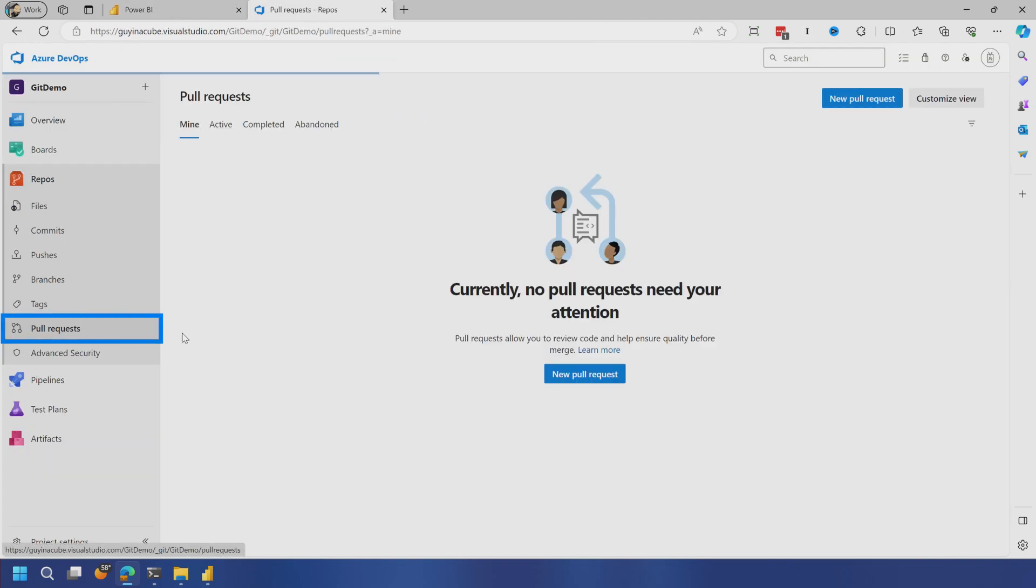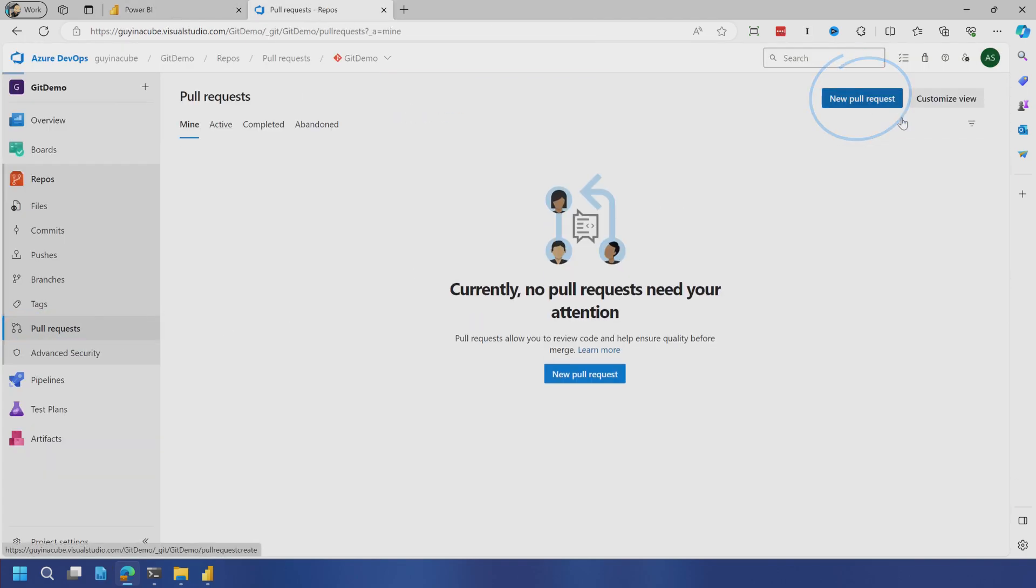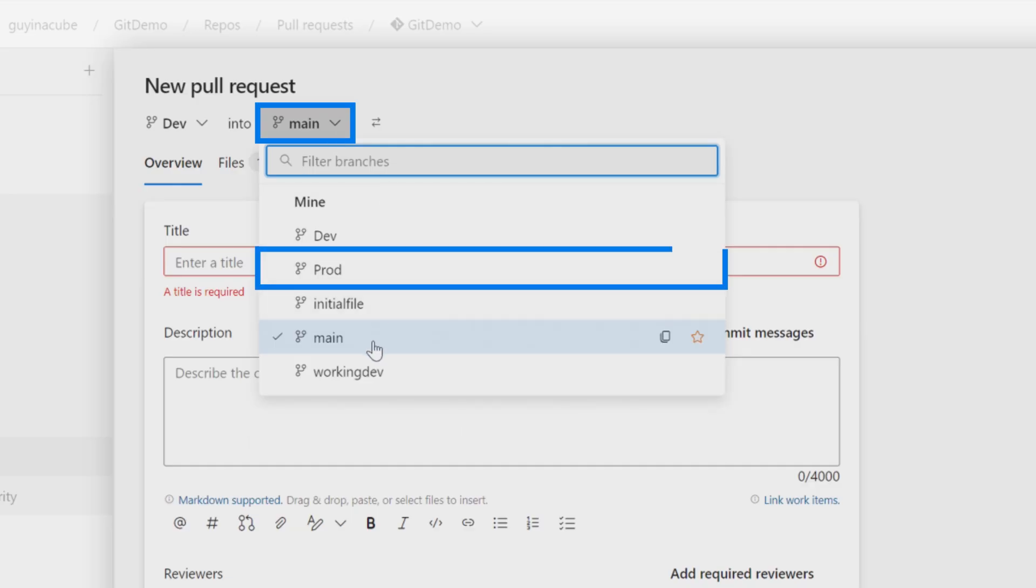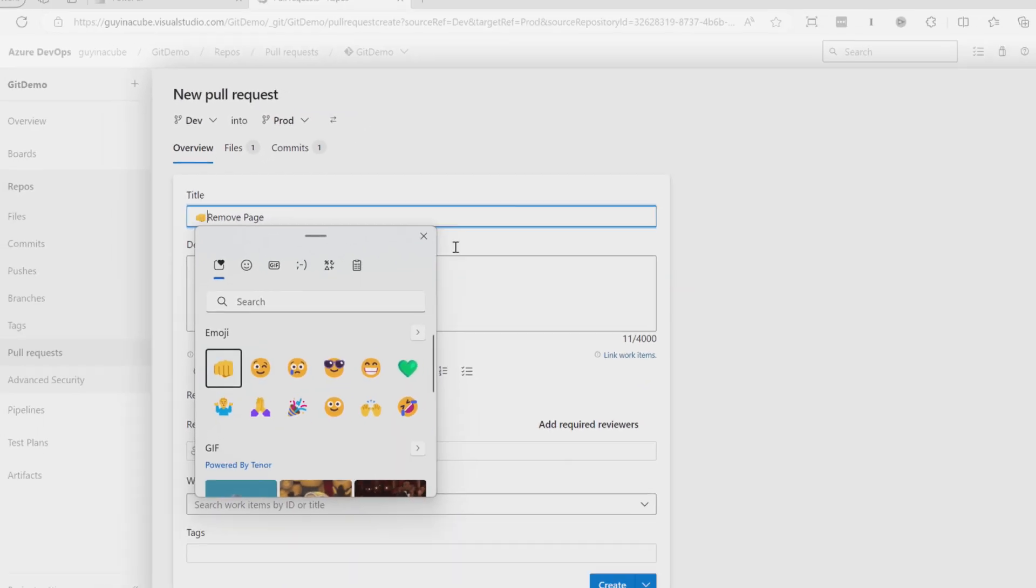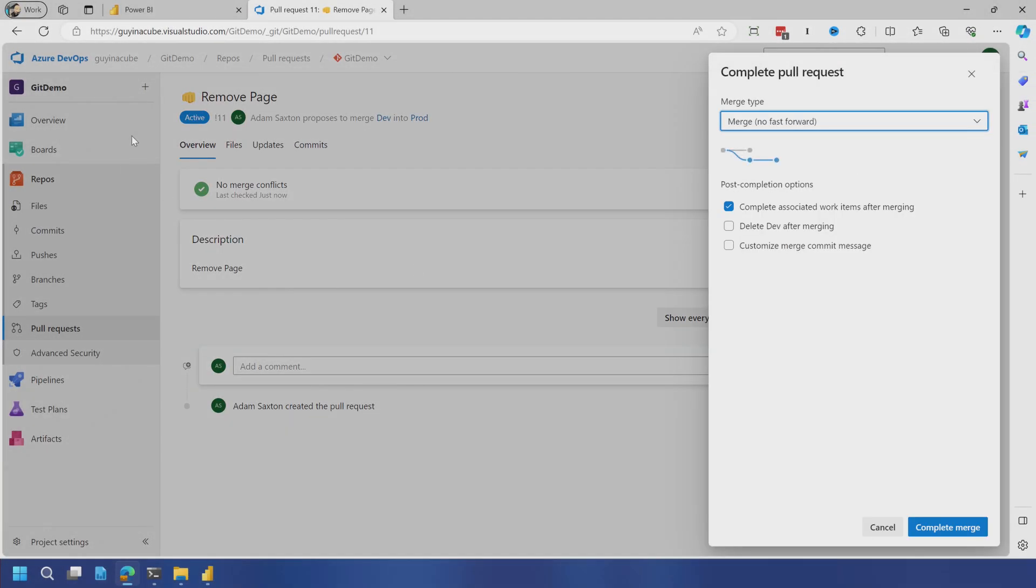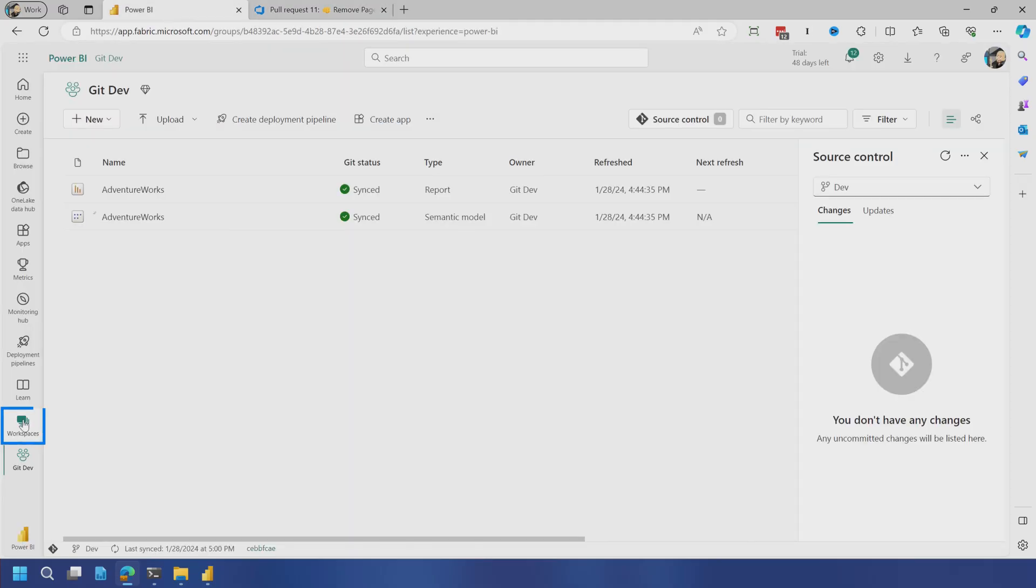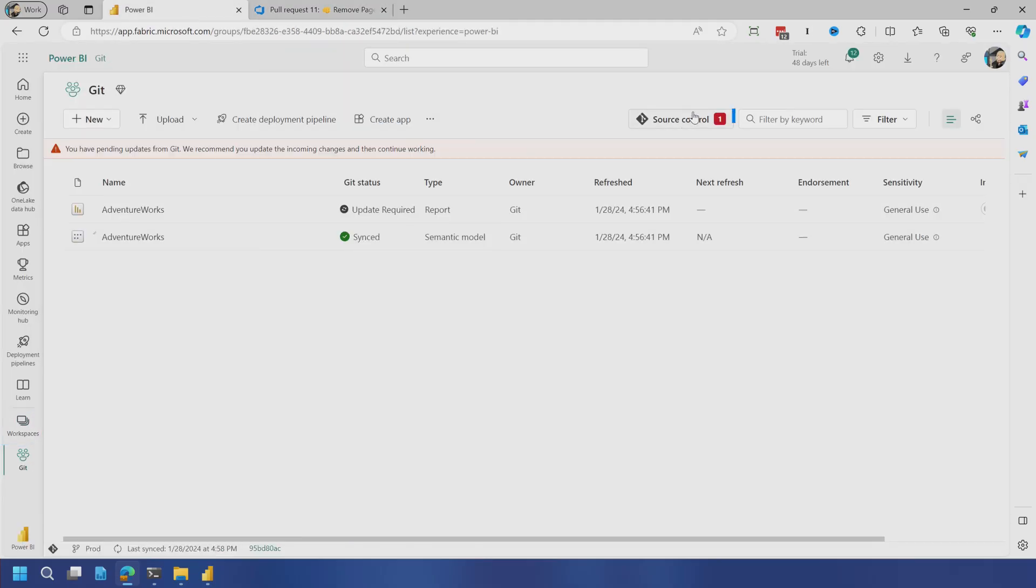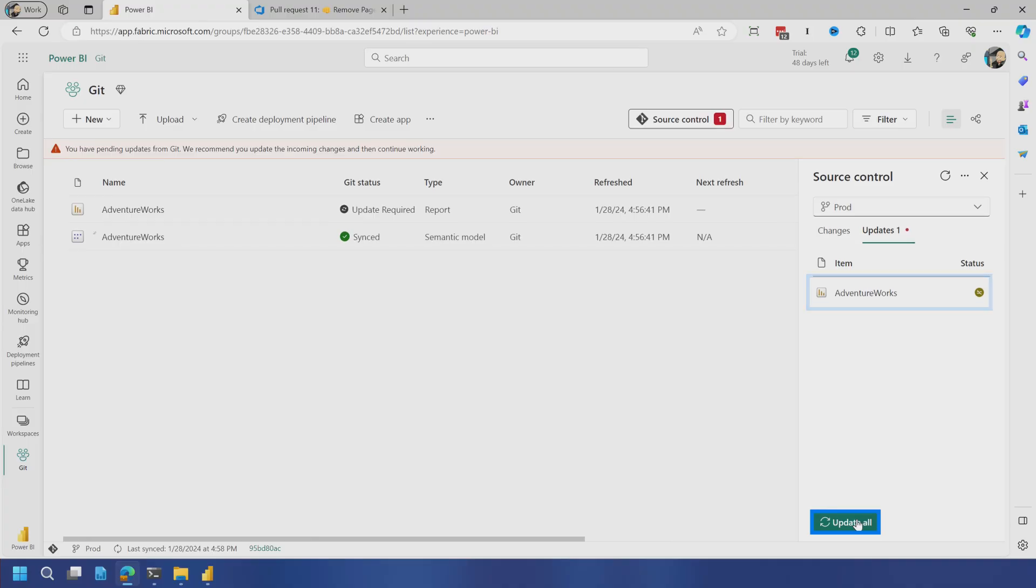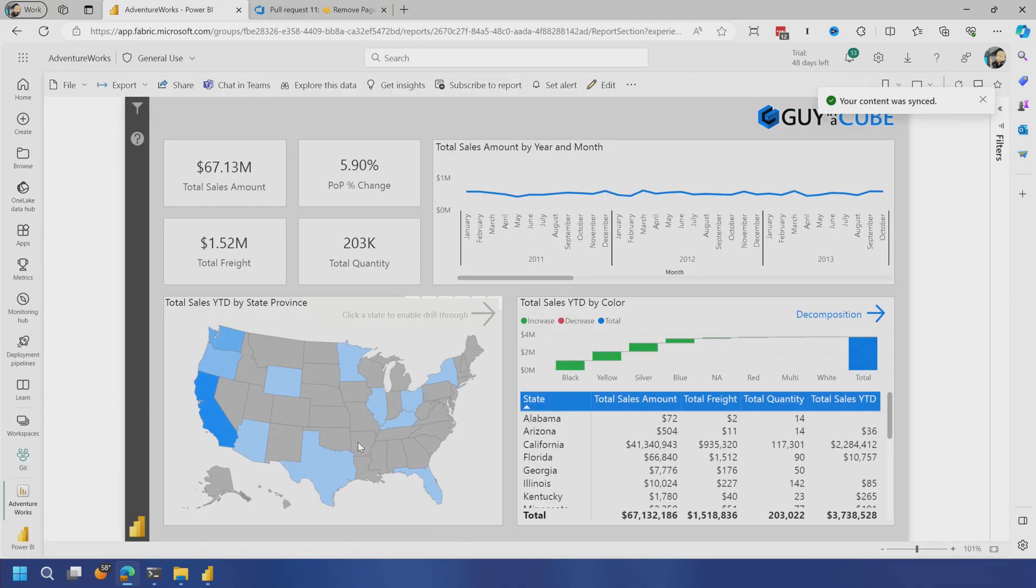Now what we need to do is come back to this pull request page and we'll say new pull request. Make sure you get the branches right. So we're going to go dev to prod. Remove the page, create, complete. And when we go back to our production workspace, we should see the update there. That's great. And we're going to update all of the items, which in this case is just the report page. If we go back into the report now, you'll notice that extra page I added is now gone.